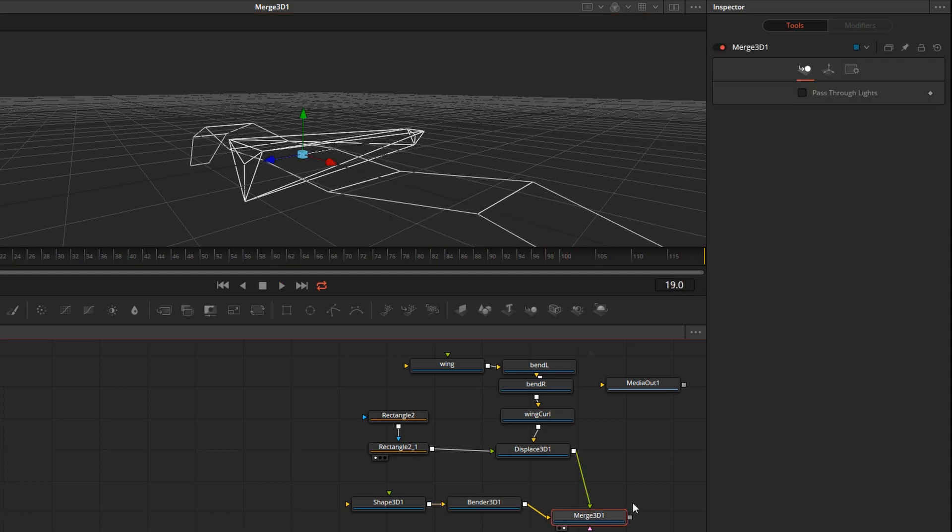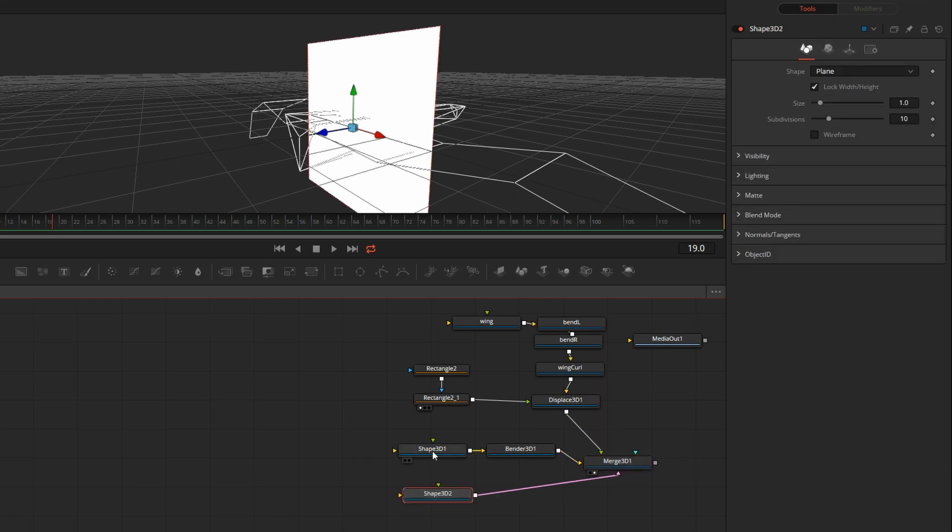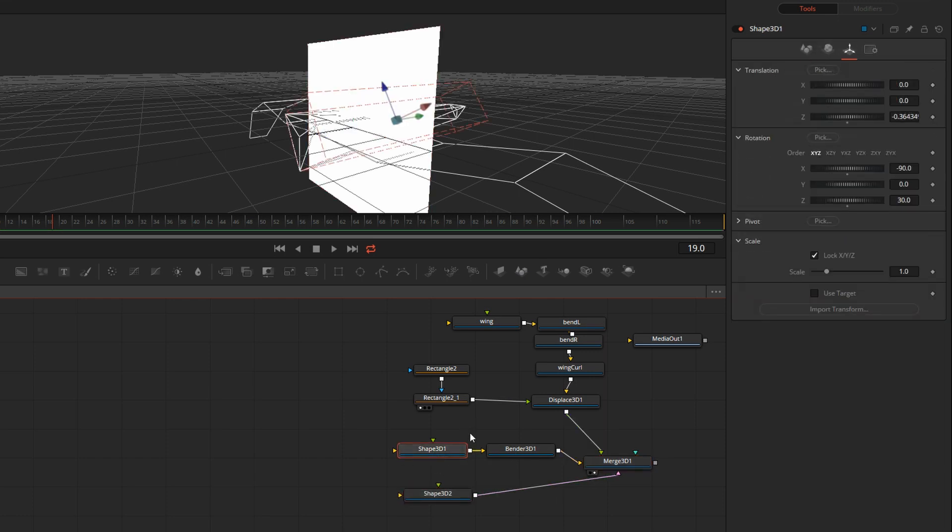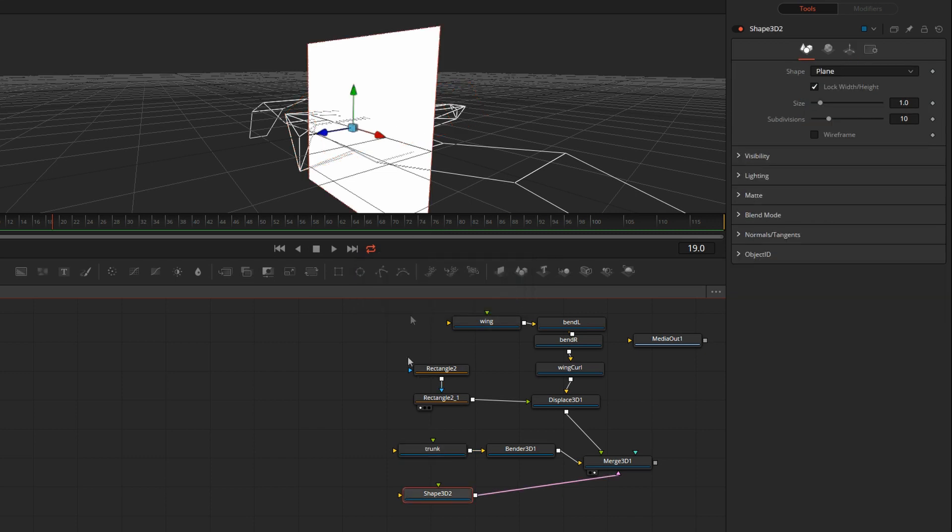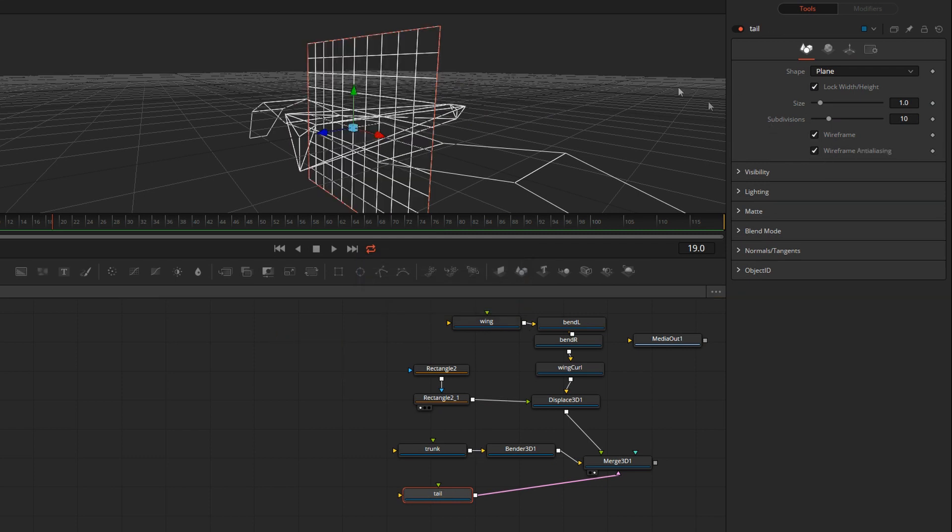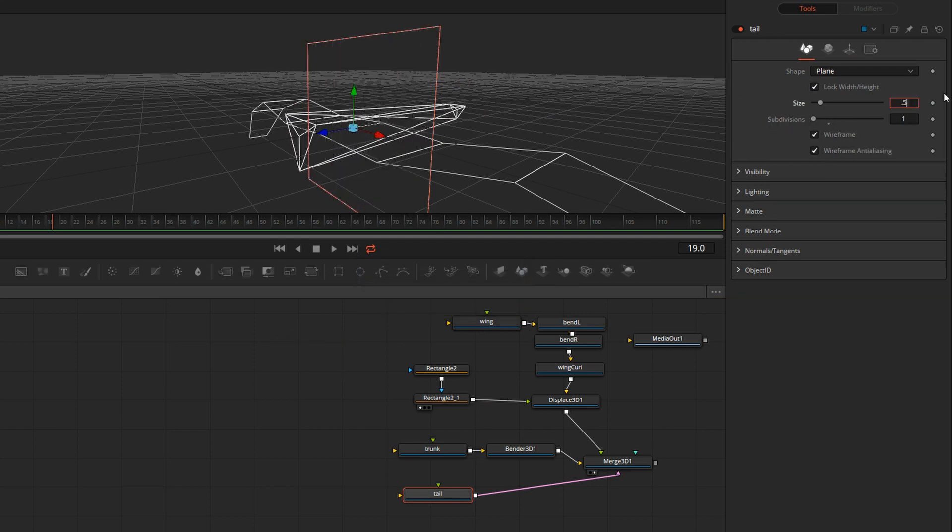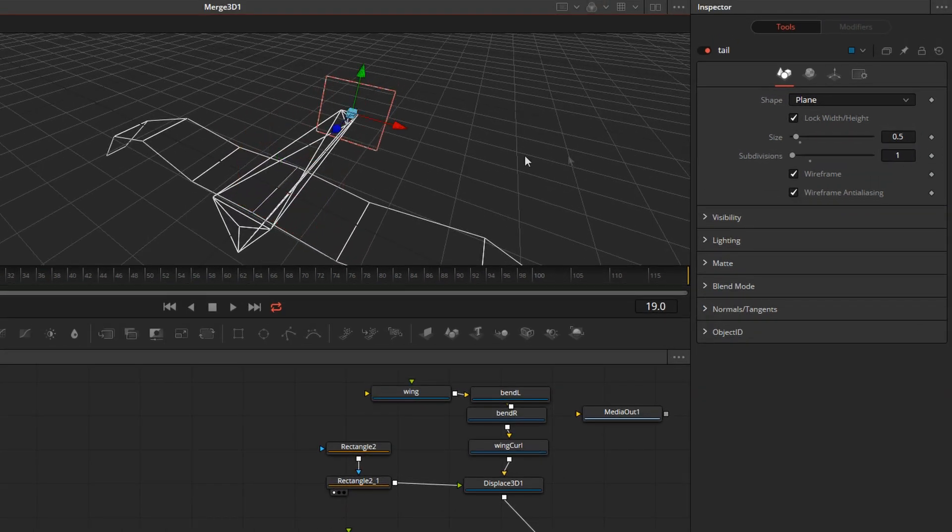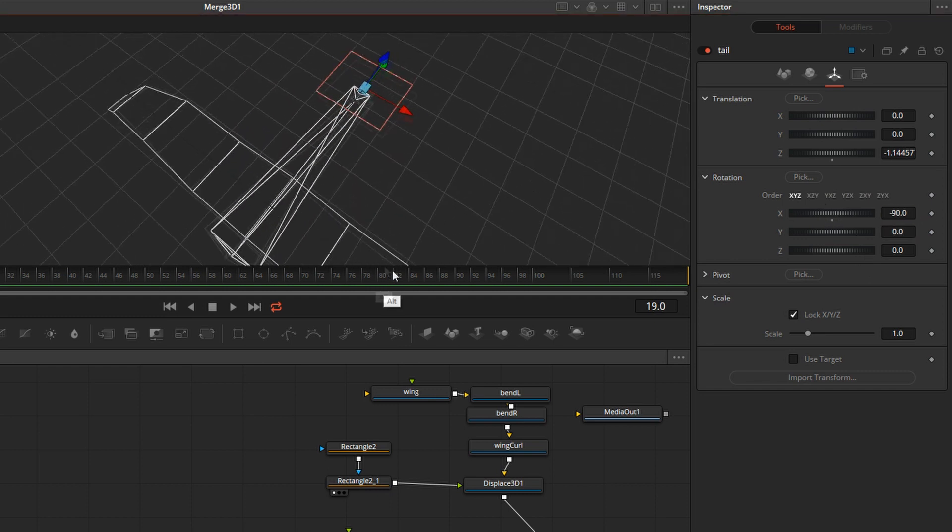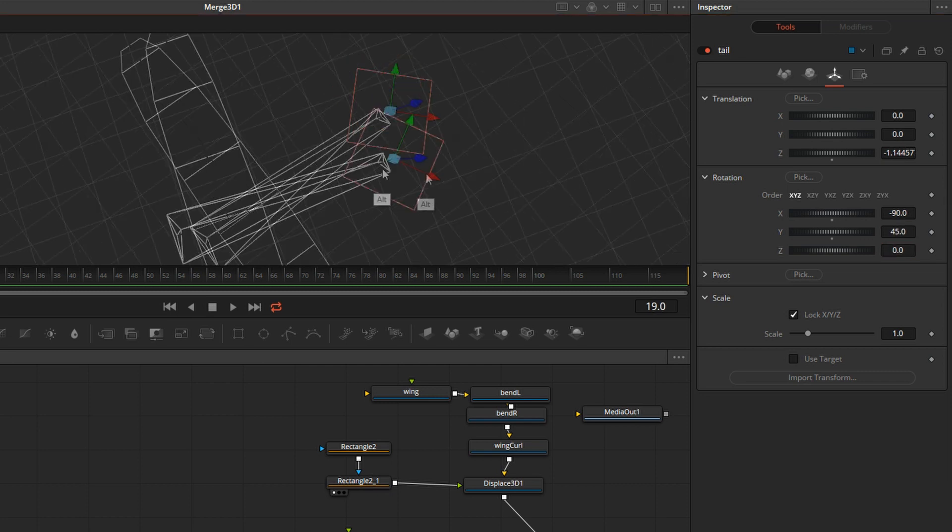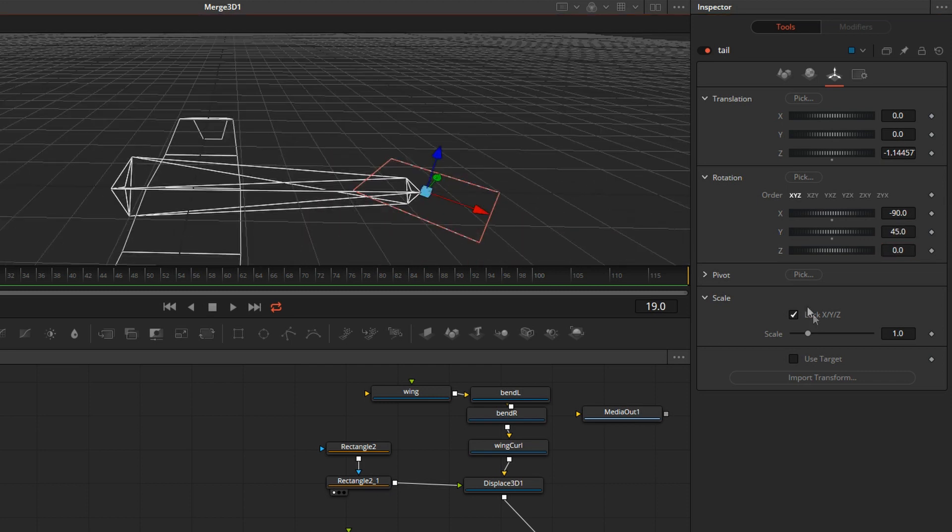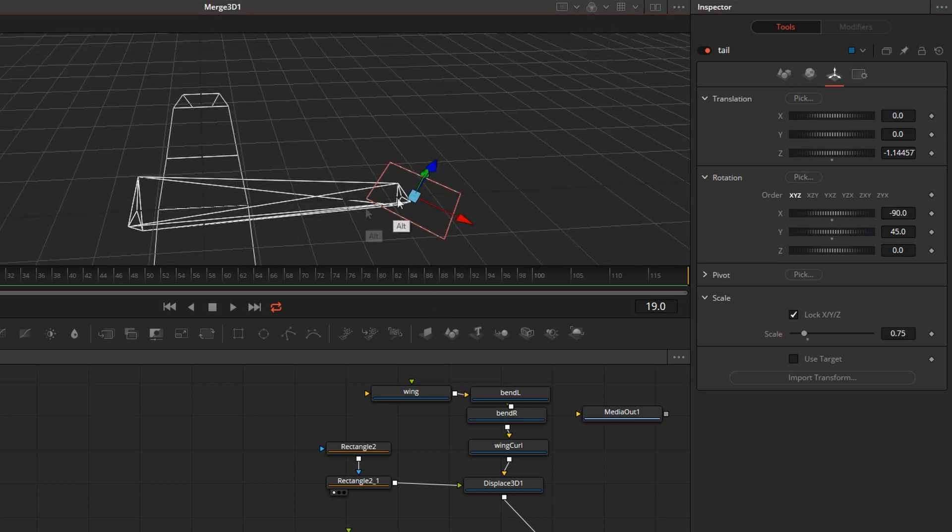So now we need a tail. With Merge 3D selected, I will click on another shape. Before we go much further, let me just rename this to Trunk, although I'm not sure if that's what it's called in birds, but that's the body without the wings. This will be the tail. Turn the wireframe on. Reduce the subdivisions, maybe half the size. Let's push it to the back. And we'll rotate it minus 90 degrees and 45 degrees here. We'll go a little smaller still. And that's the tail for our bird.